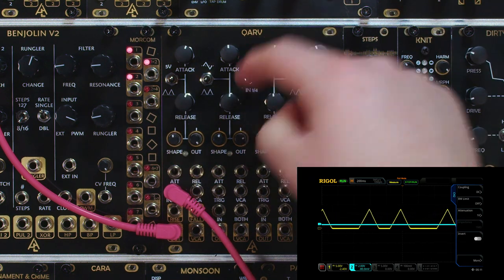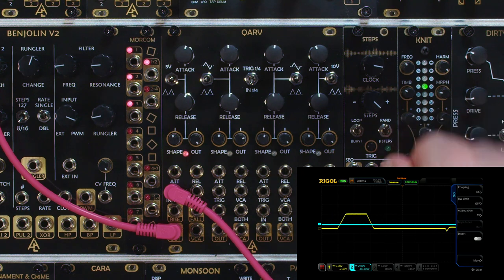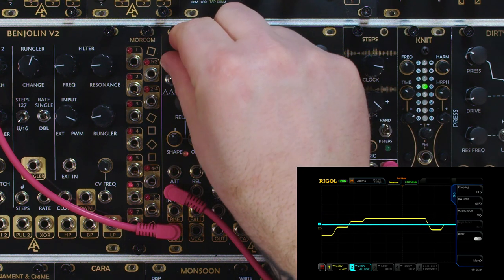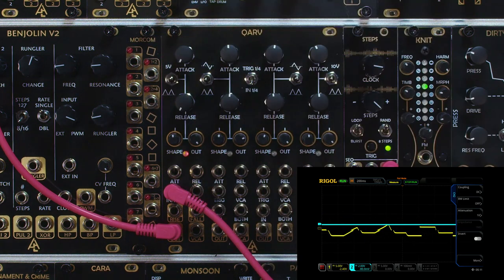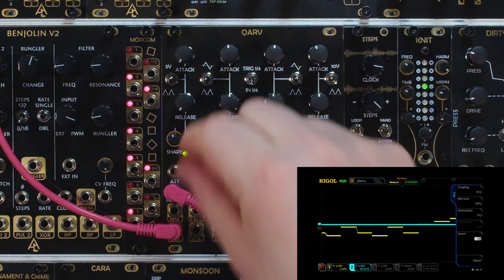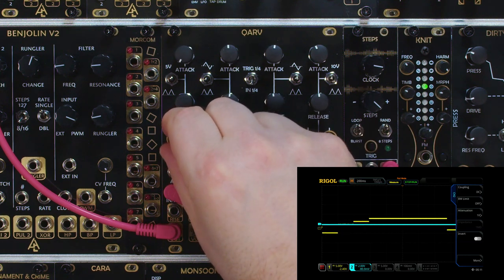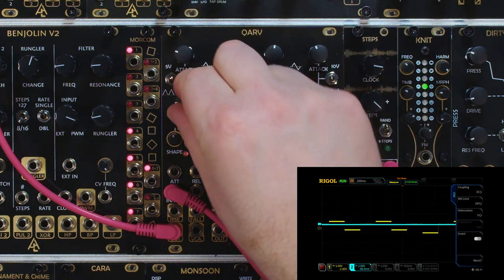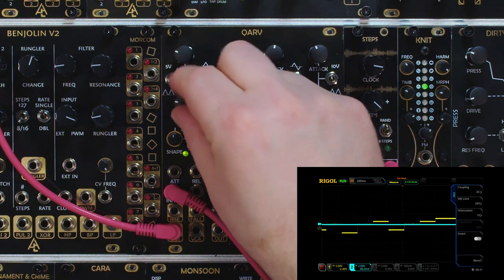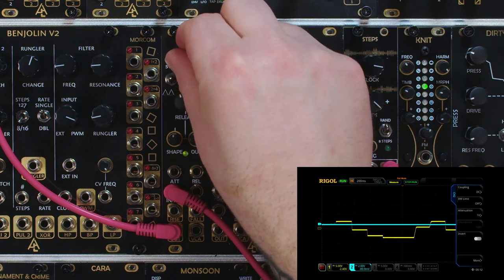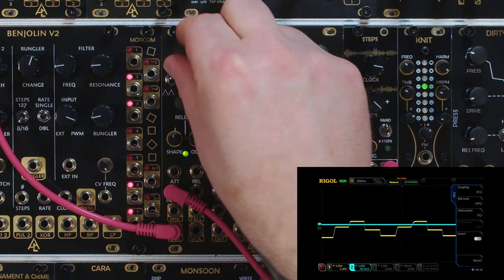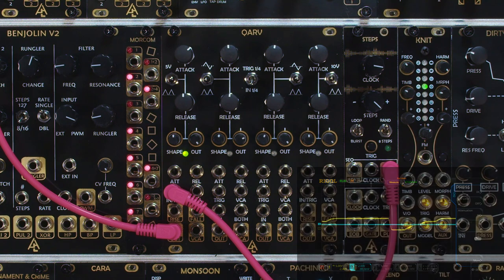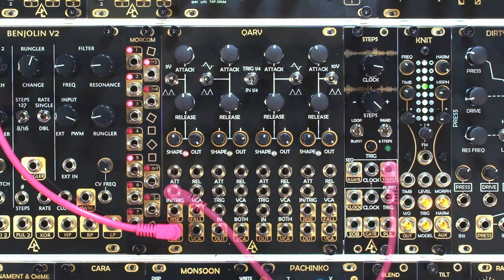In input mode, put a stepped voltage in there and we can add some slew. If we turn the attack and release all the way down with shape at noon, we see it's just a standard step. We can start adding some slew to that, which is really great for adding glide to your melodic sequences.